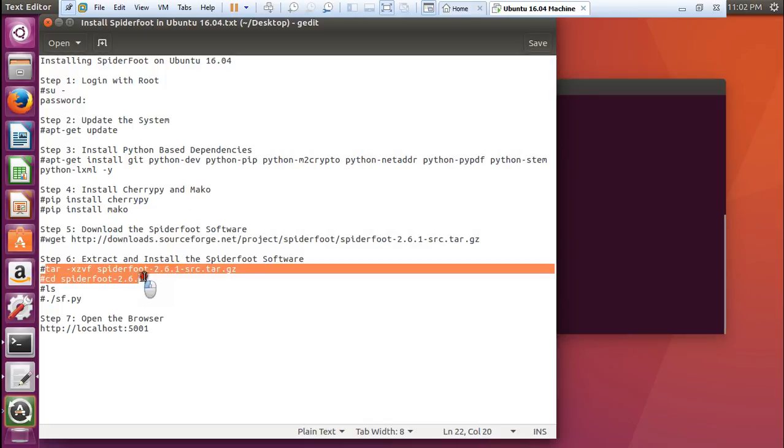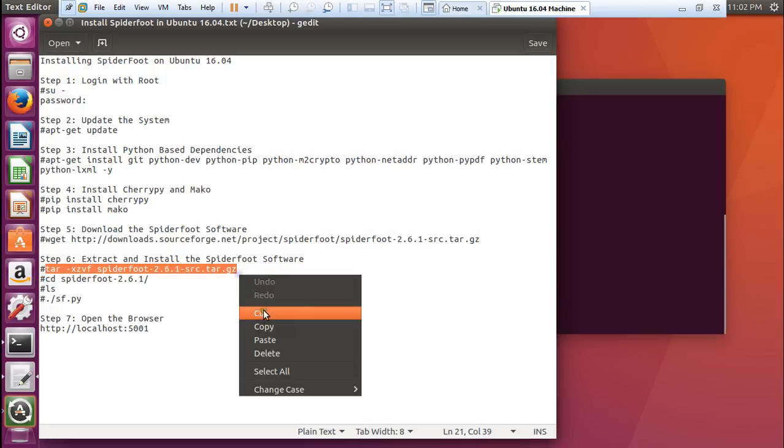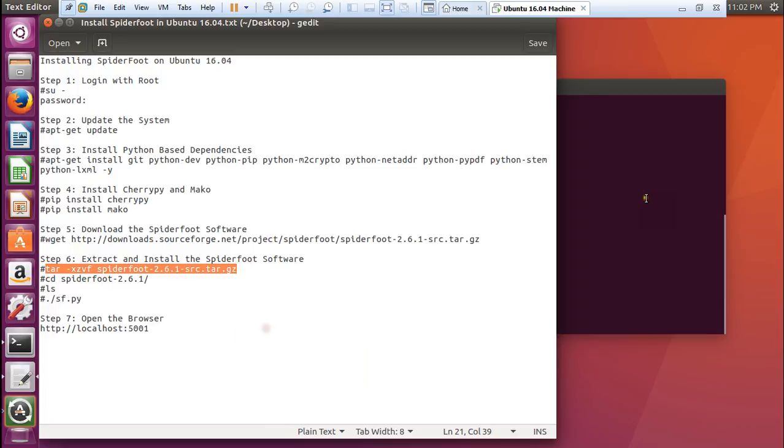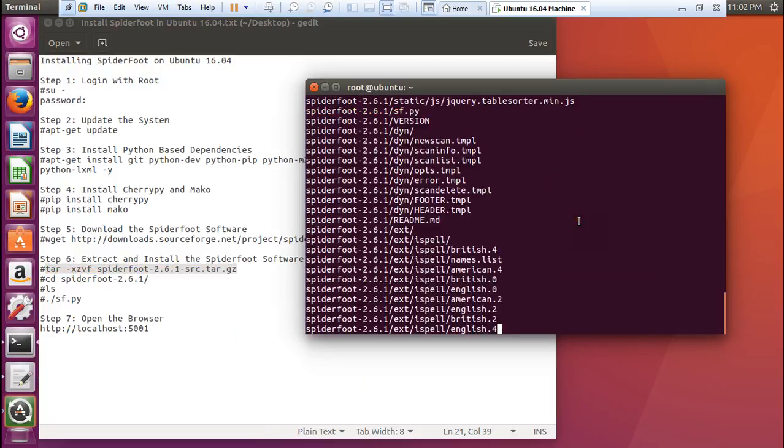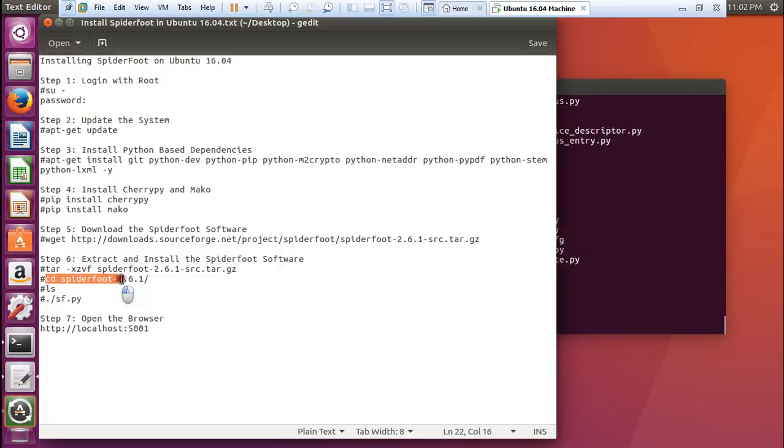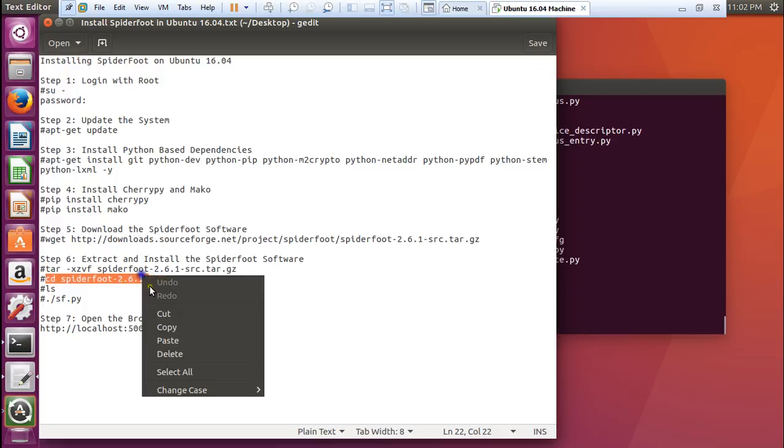Spyderfoot 2.6.1 is being downloaded. Now let us extract it and go inside that software.